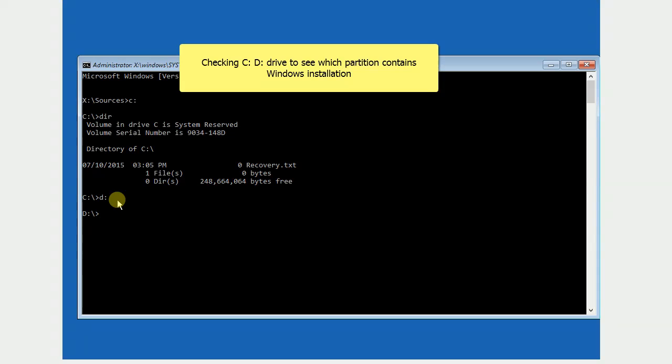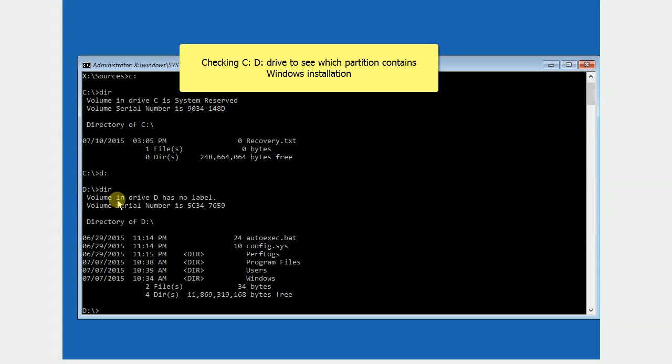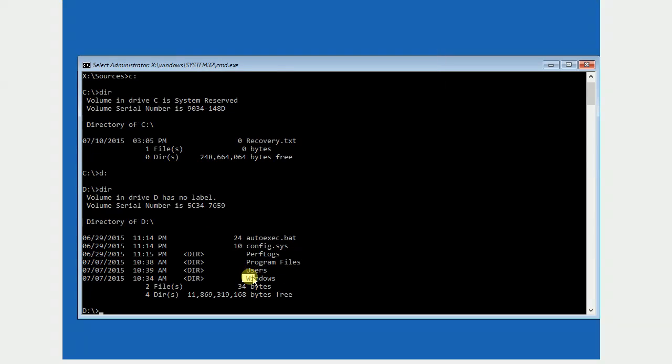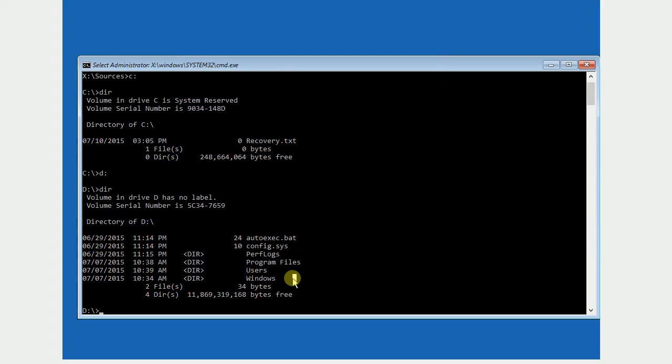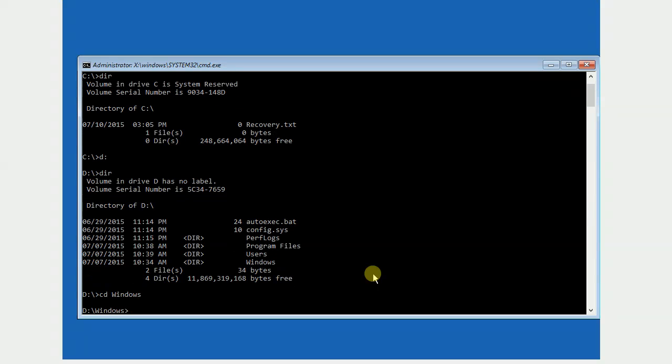You can change your current drive by typing C colon, D colon, E colon, etc. Then use DIR command to display the contents. Now I am using CD command to enter the folder named Windows, and enter a subfolder named System32.